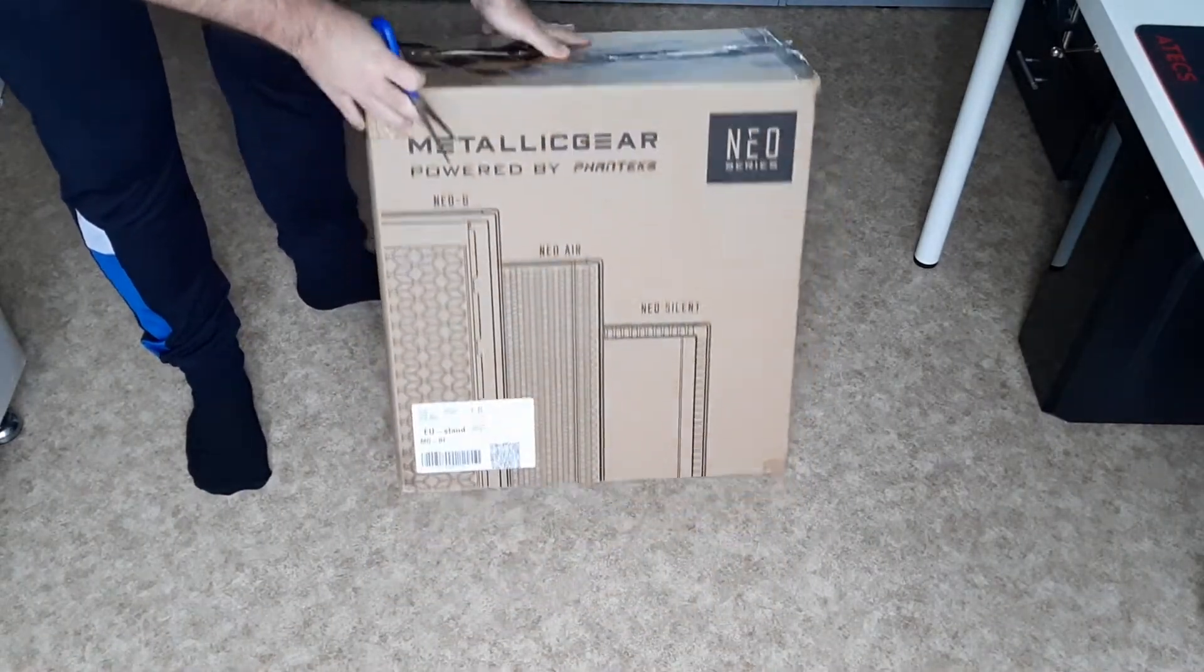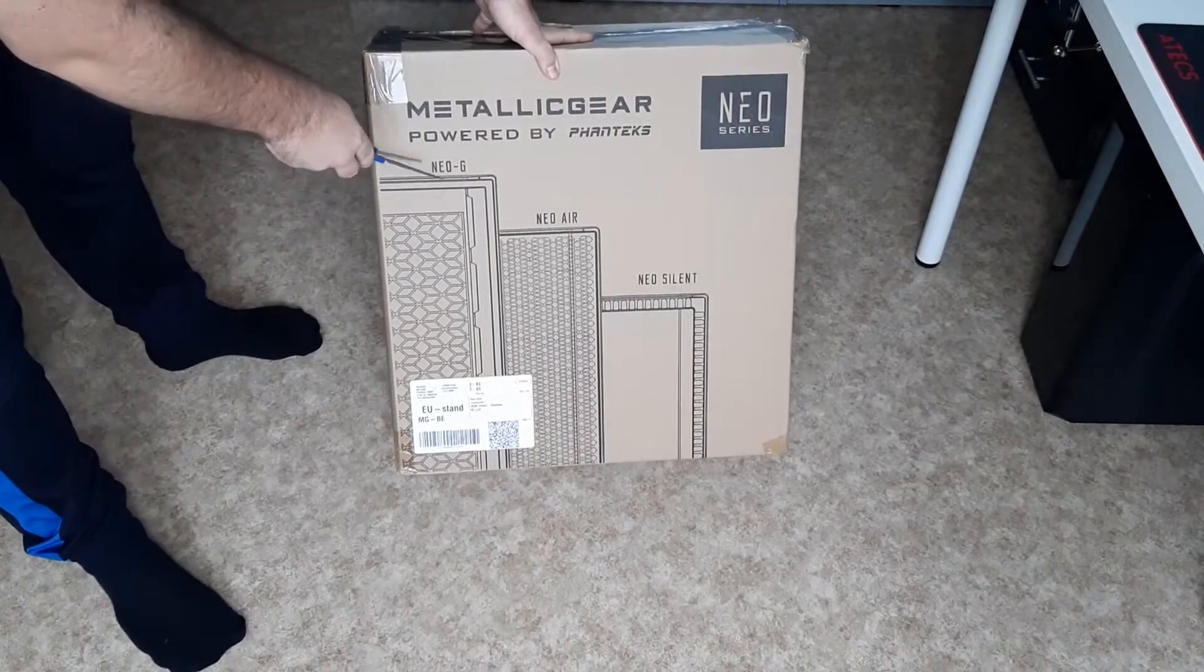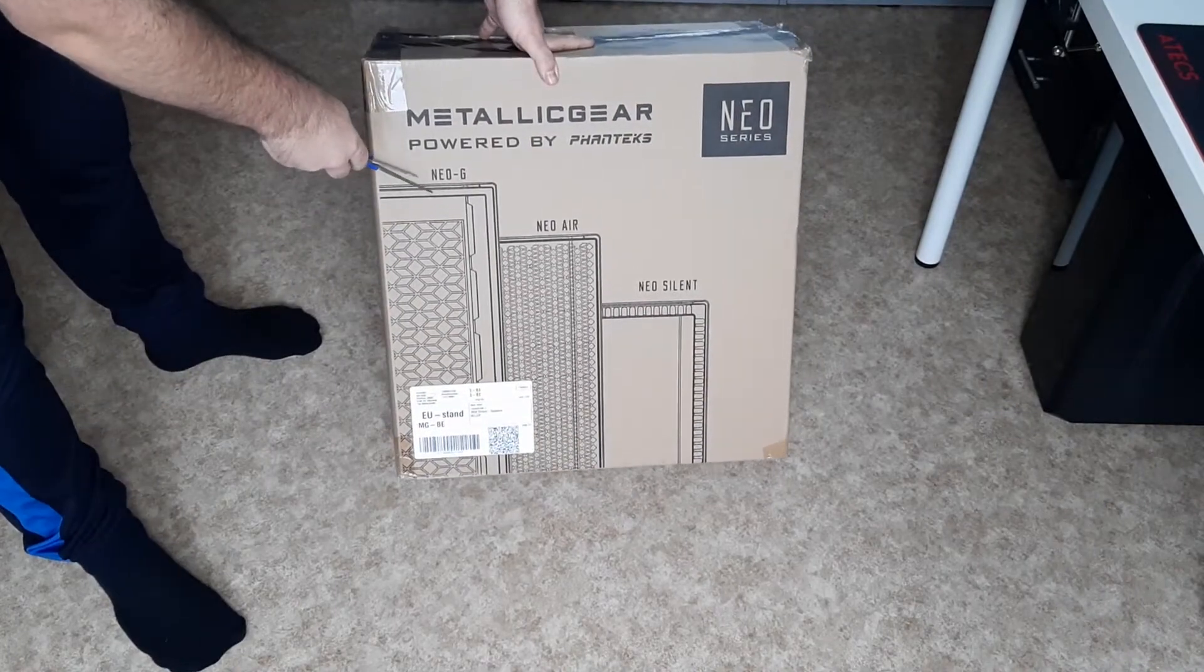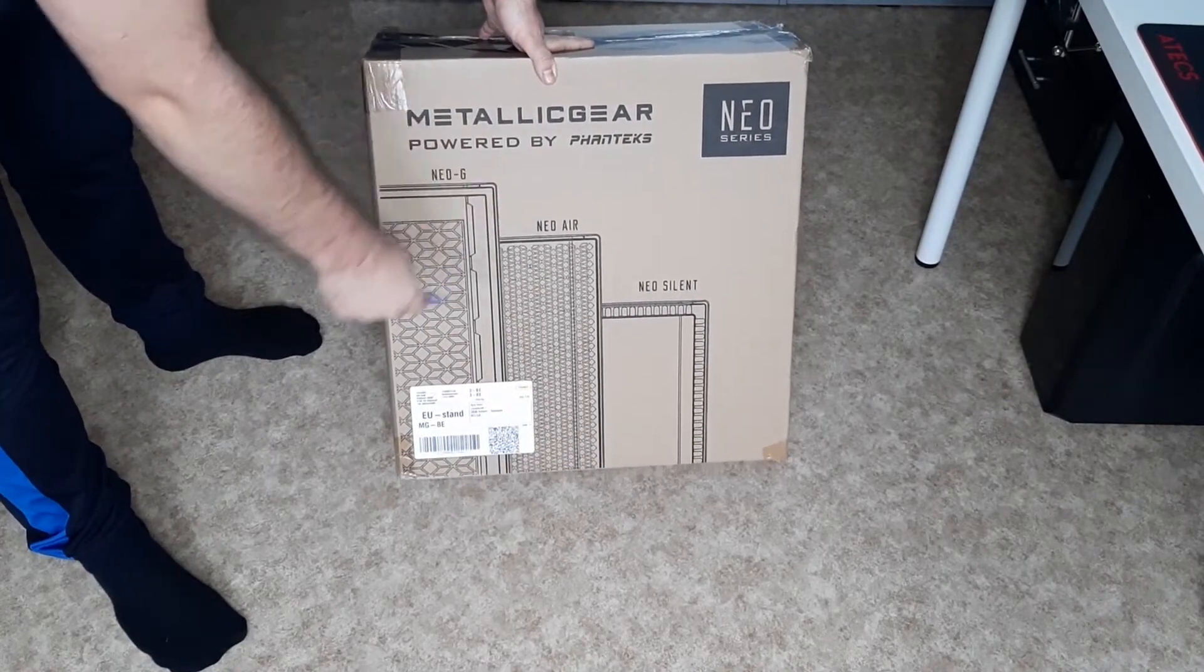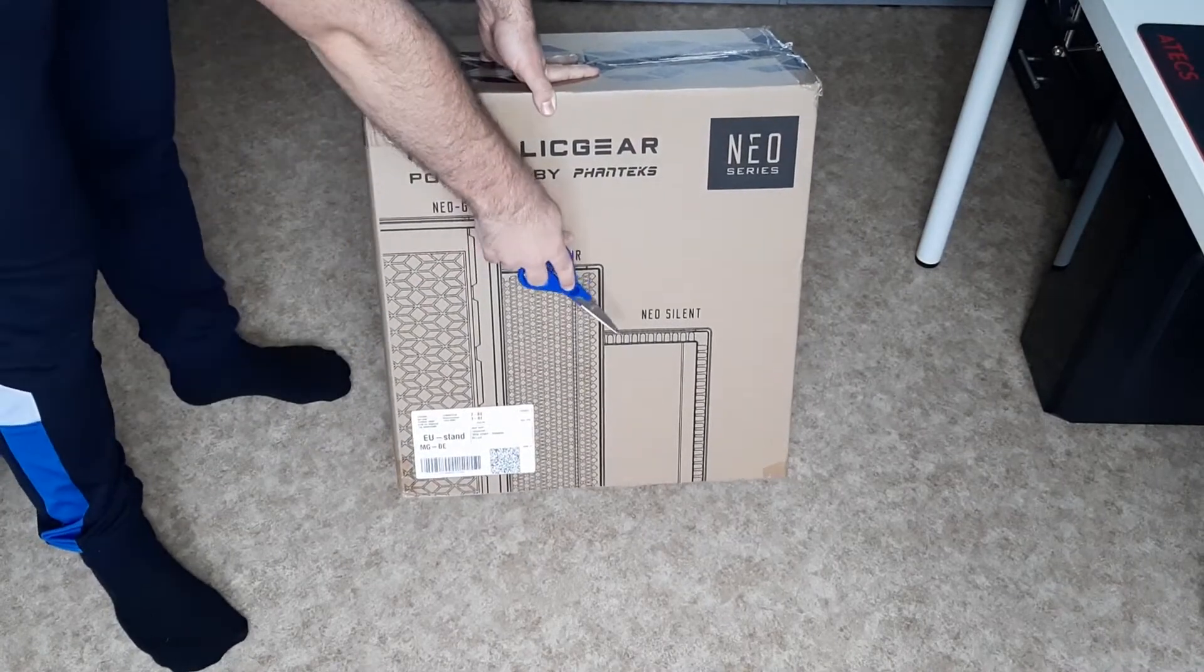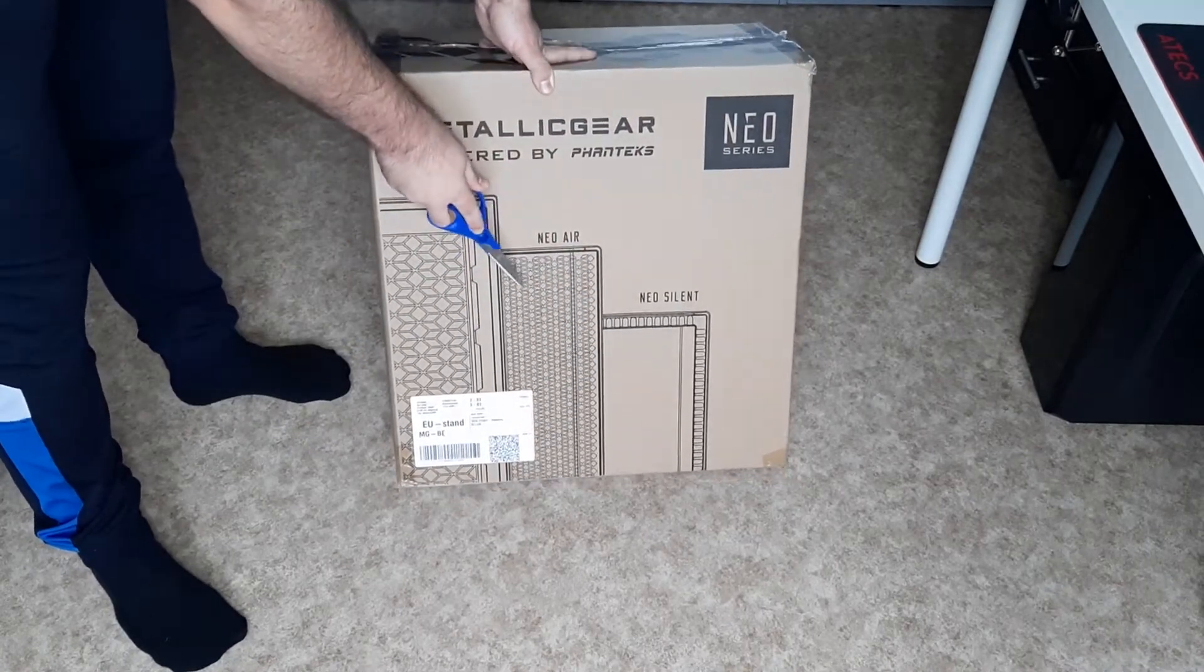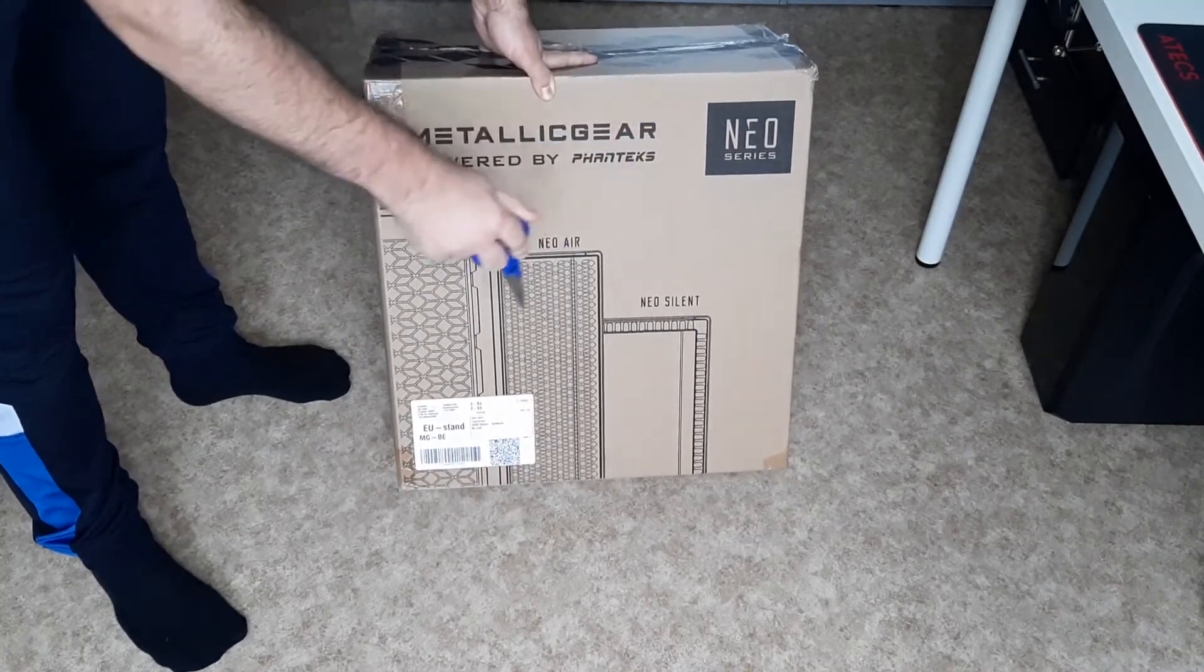You have the Neo G, you have the Neo Air, and then you have the Neo Silent. I don't know why this is called Silent because Neo Air is way more quiet than the Neo Silent.